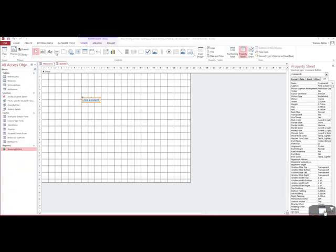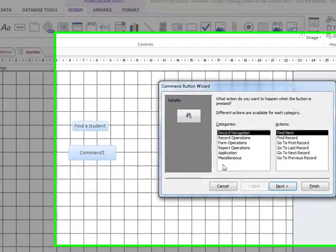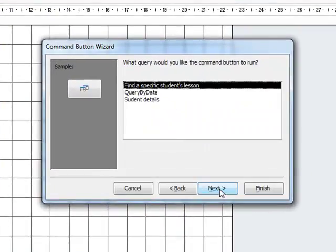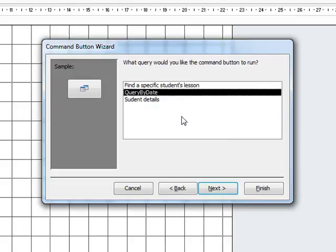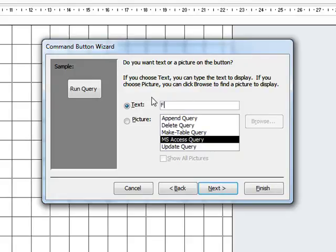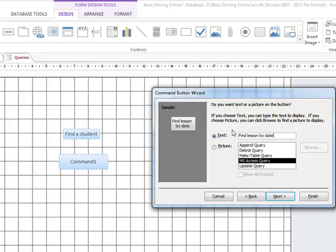For our next query, we can open up a button again. Click on Miscellaneous and go to Run Query. Click Next, and for this instance we can type in 'Query by Date'. Click Next, and we can click on 'Find Lesson by Date'. Click Finish.